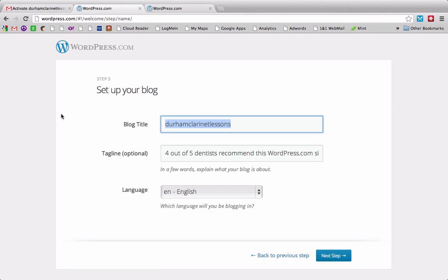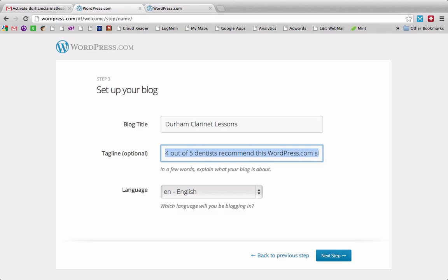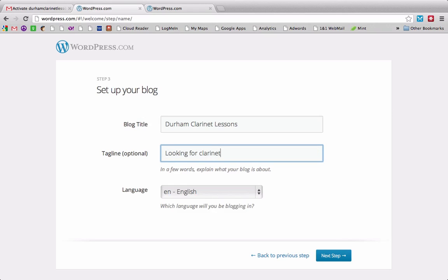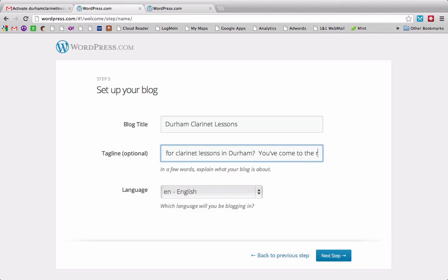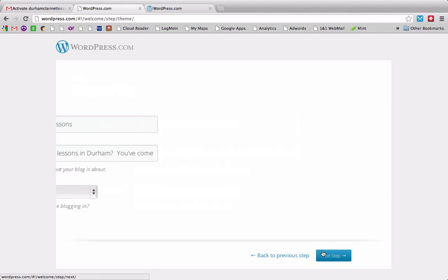If it gives an option for a blog title, I'm going to click Durham clarinet lessons. For the tagline, it has an automatic tagline. I don't think the dentist's recommendation is going to really work for me. So I'm going to say, looking for clarinet lessons in Durham, you've come to the right place, or something like that, and then next step.